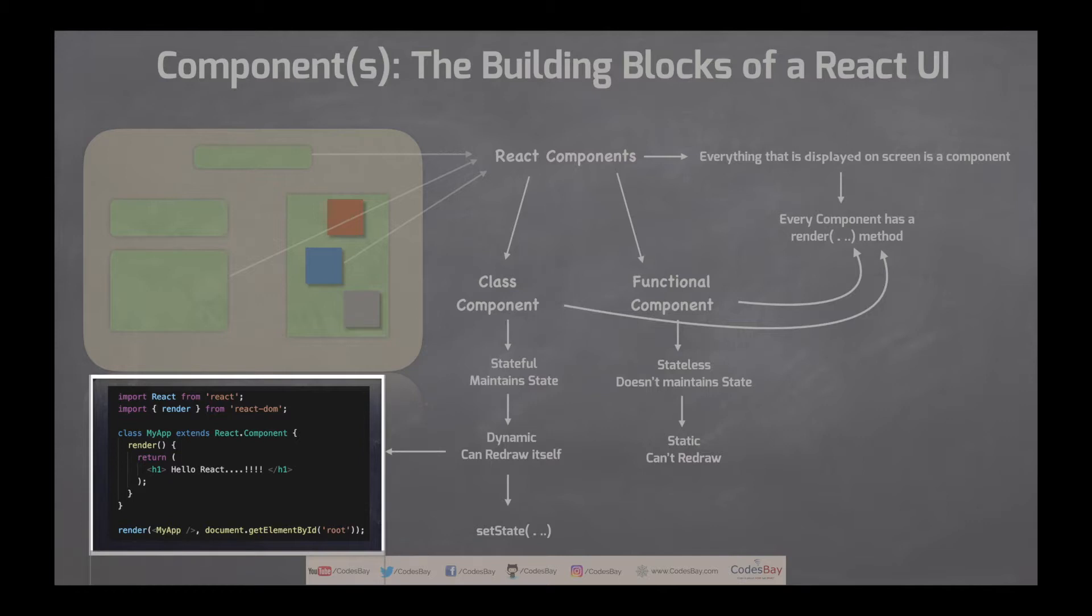And the react-dom render function is rendering my app into the root element of the dom. This is a JSX syntax. So this is the way we create a class component. It is stateful, we will see into the state related aspects in some another video. Right now we are just trying to understand how to create a class component.